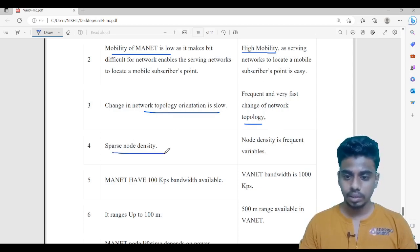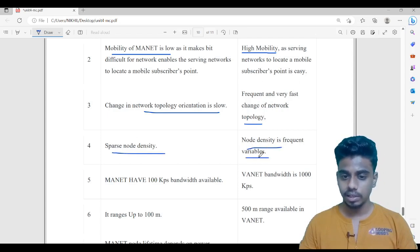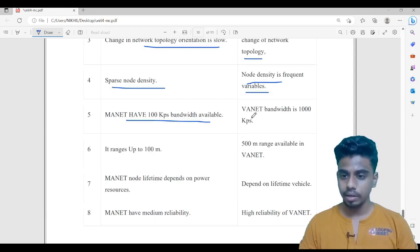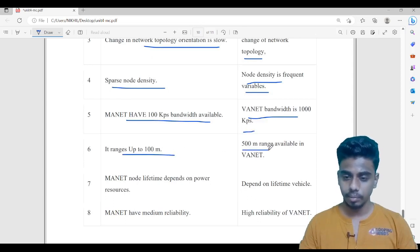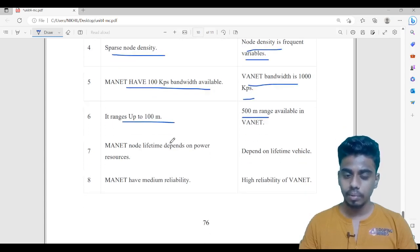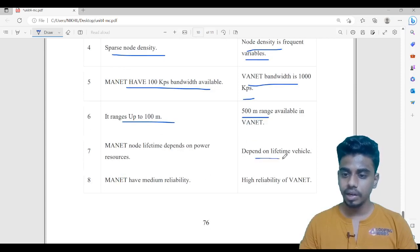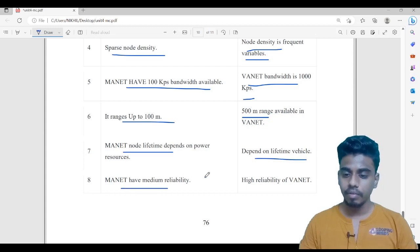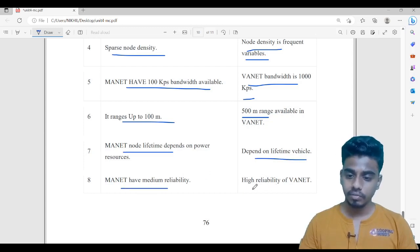Next, sparse node density — node density is frequently variable in WANET, whereas node density changes less in MANET. MANET has 100 Kbps bandwidth whereas WANET has 1000 Kbps. Range is 100 meters for MANET and 500 meters for WANET. MANET node lifetime depends upon power resources whereas in WANET it depends upon the vehicle lifetime. MANET has medium reliability whereas WANET has very high reliability.